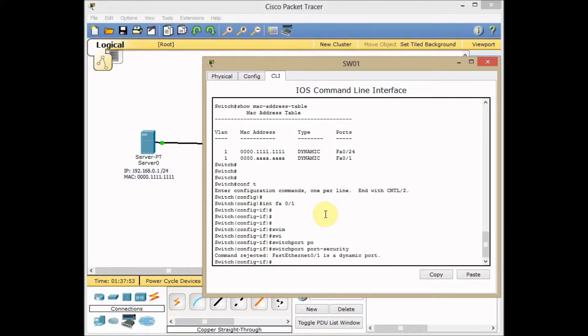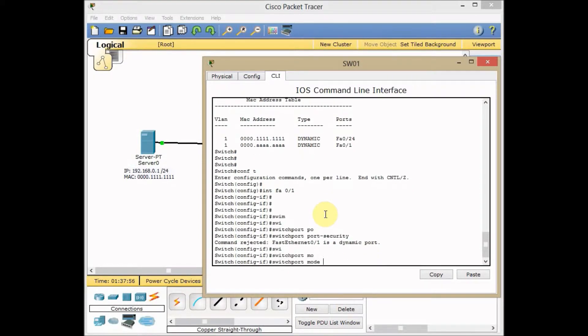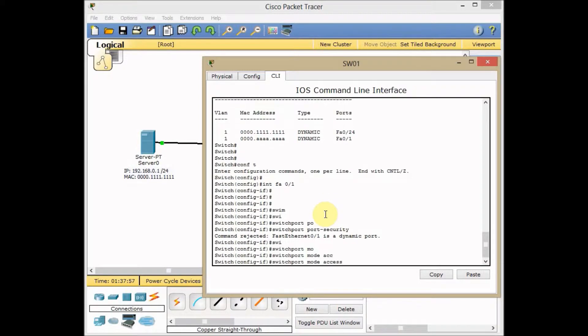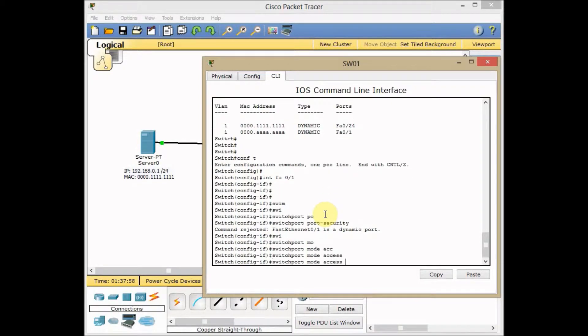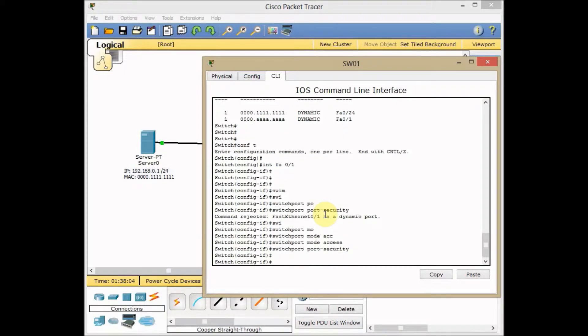How we can solve it is very easy: switchport mode access. And now I use the up arrow key, switchport port-security. Now you generally turn on the switchport security on this switch. It's time to set the port security on the interface.